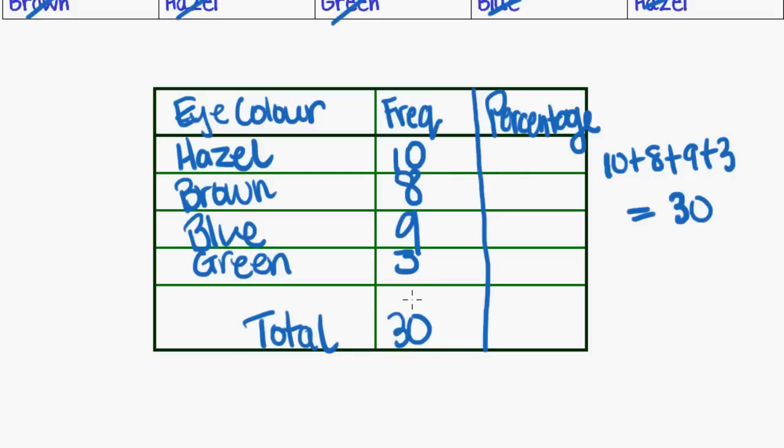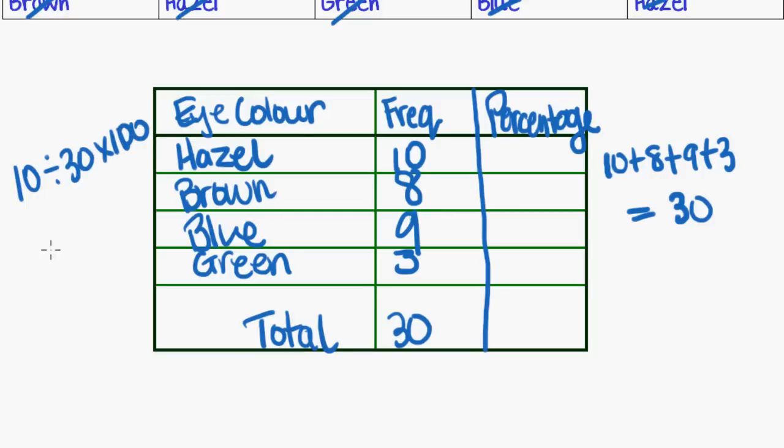So if you recall, how do we work out percentage? Well, to find ten as a percentage of thirty, we'd say ten divided by thirty times one hundred. And for eight, we'd do eight divided by thirty times one hundred. So figuring out percentage is always your answer, like what you're trying to find the percentage, divided by the whole, the sum, the total, and then times one hundred.